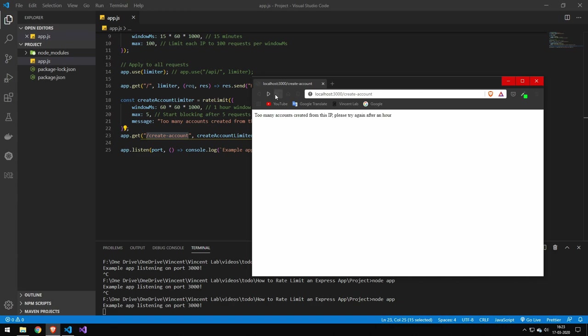But if we navigate to account, this path will actually be rate limited, and it's even with a custom message. So you can see we can refresh this and we're going to be rate limited. But if we go back, we're not going to be rate limited because we're not rate limiting the homepage.